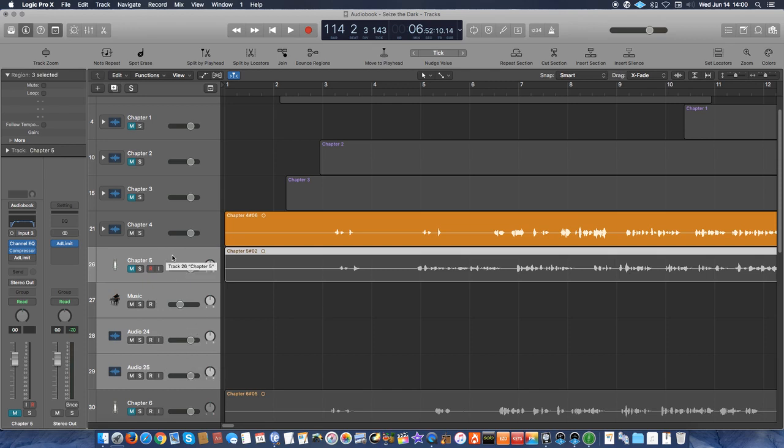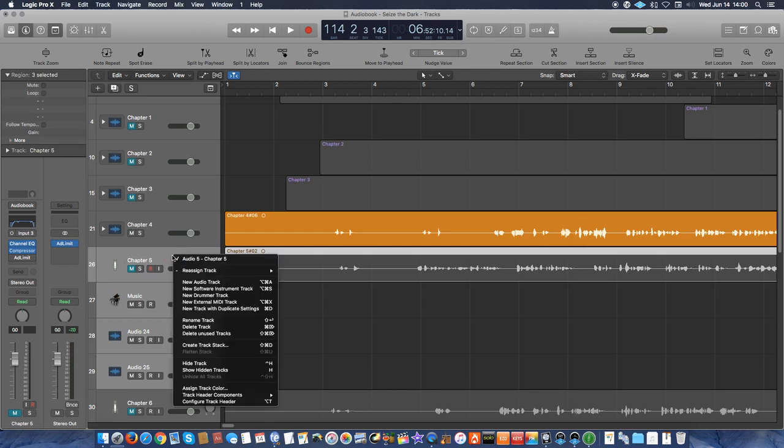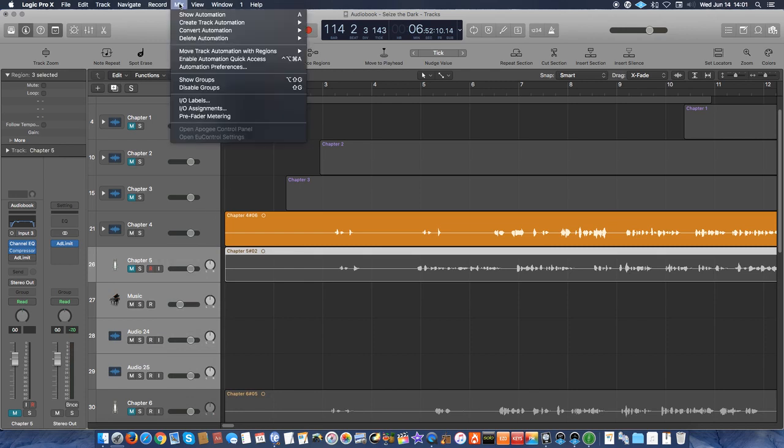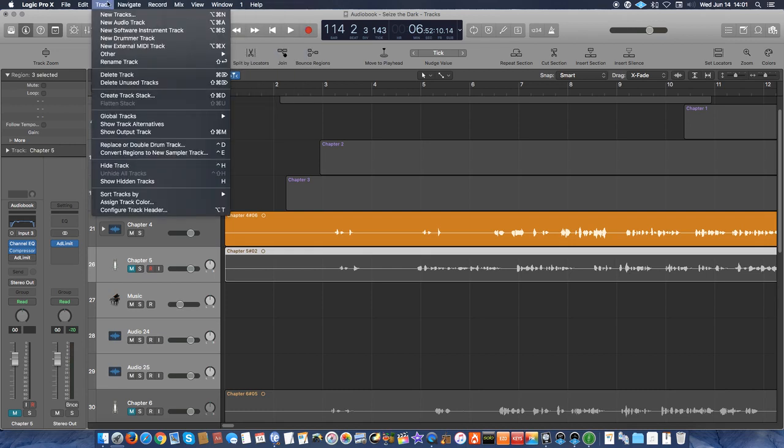So this is going to be chapter 5 track, the music track, and the two audio tracks for sound effects. If I need more tracks for sound effects, I can add those in later. And then from here, I just right click on the first one, chapter 5, and I click on create track stack. This feature is also available up here under track, create track stack.